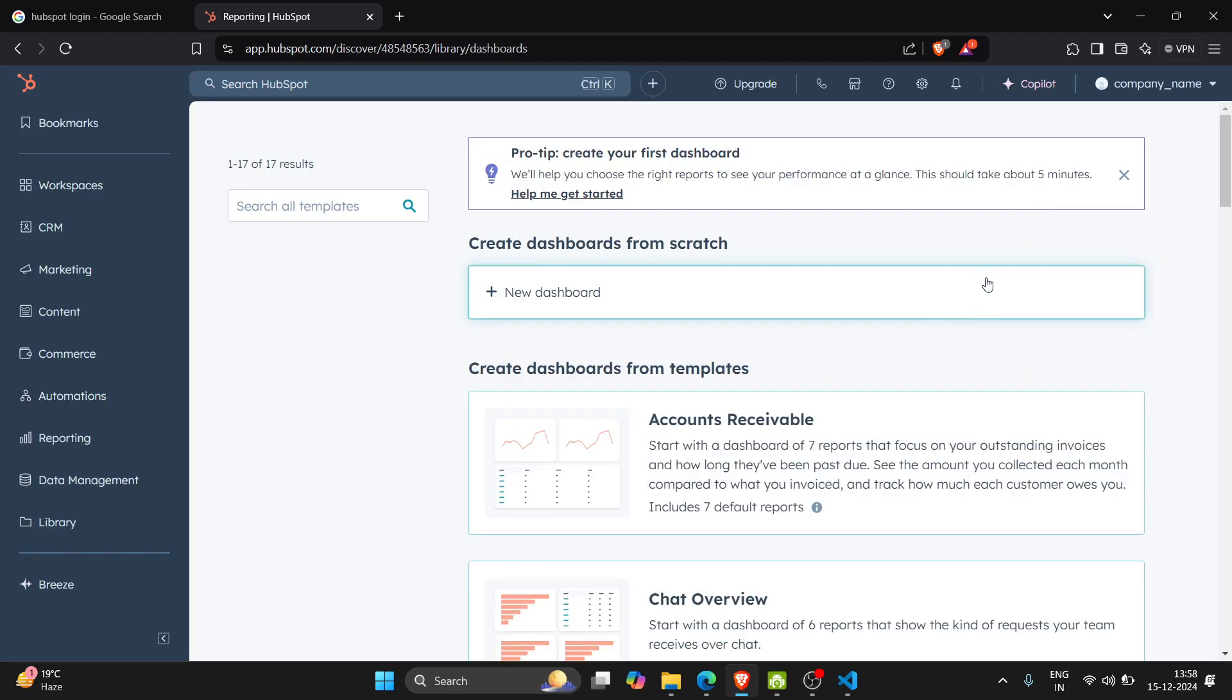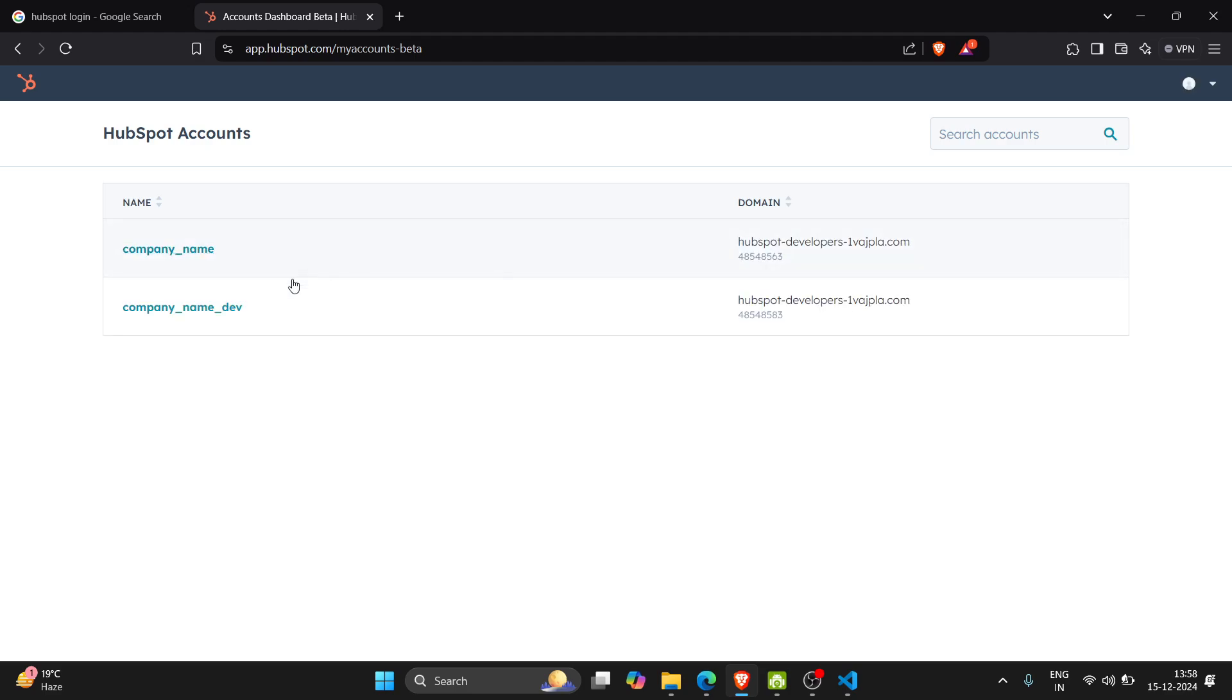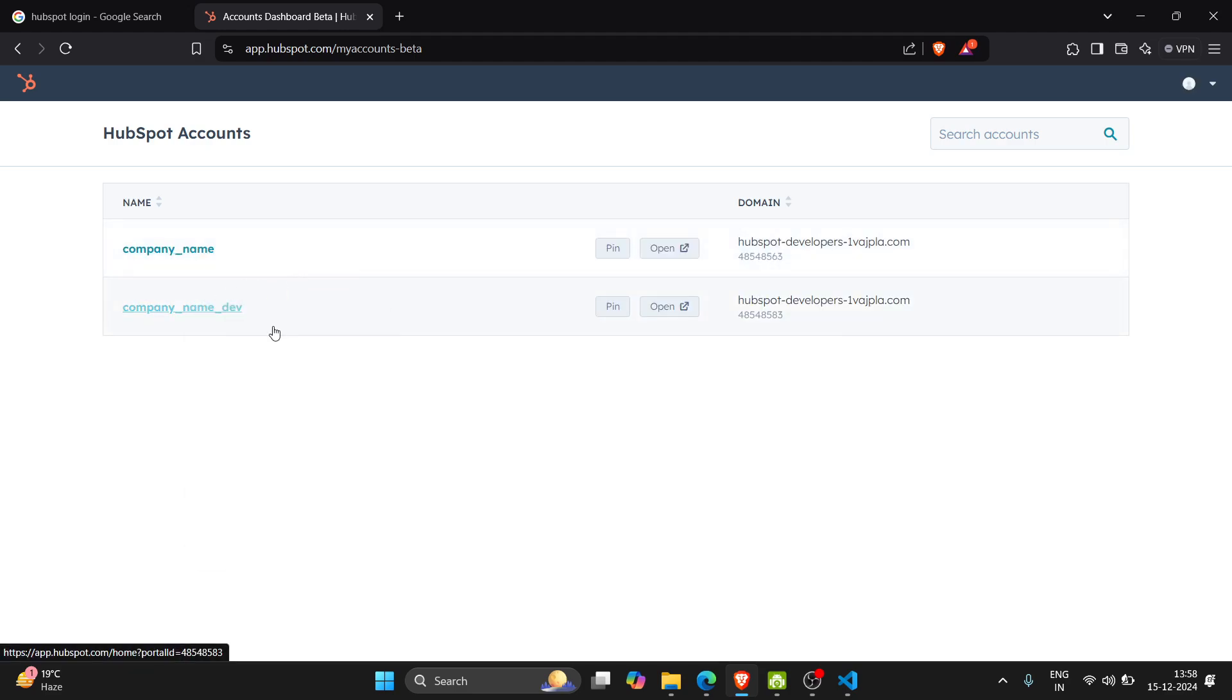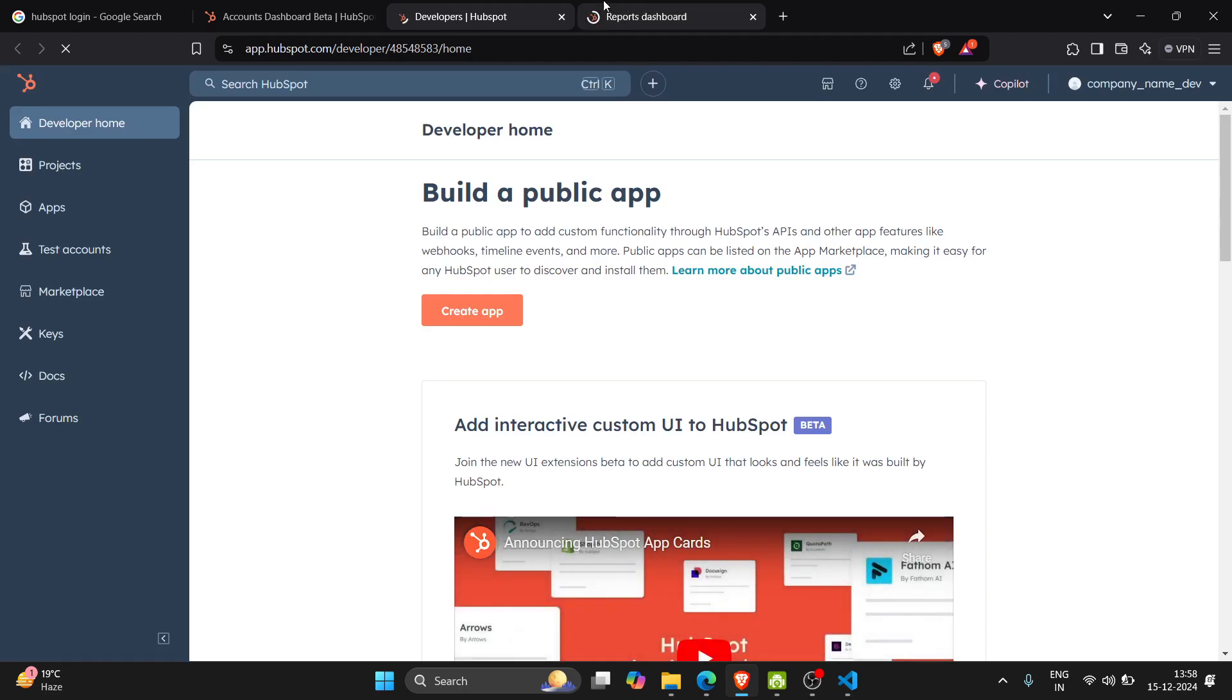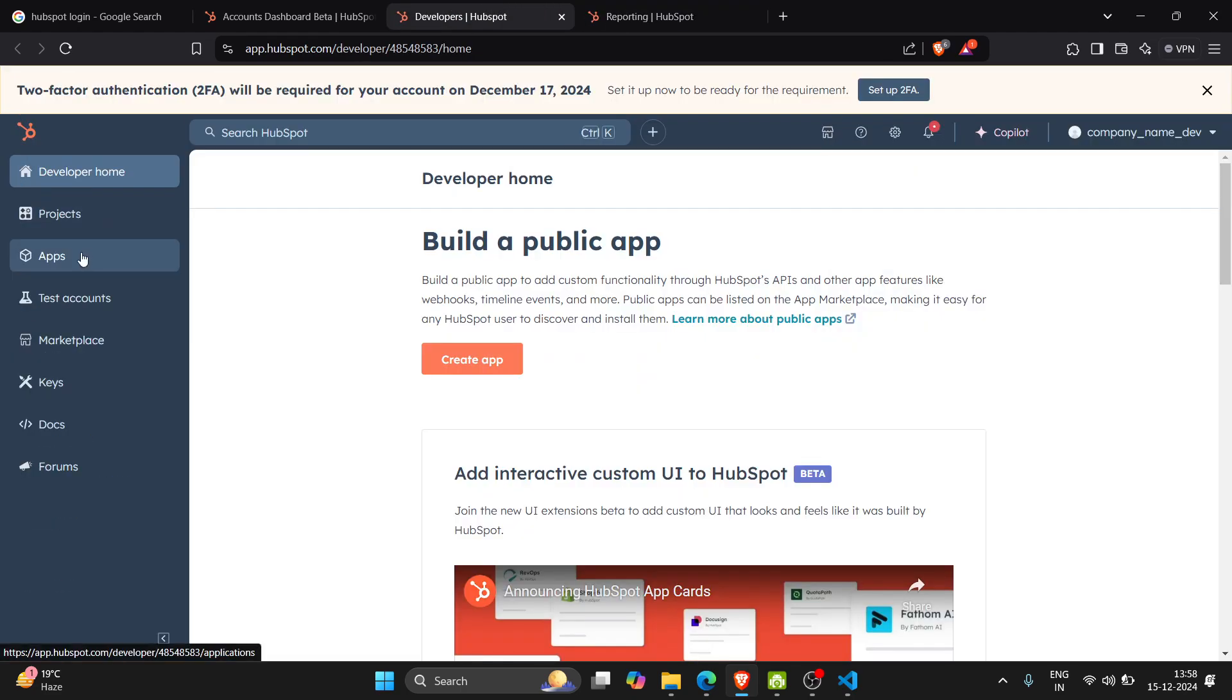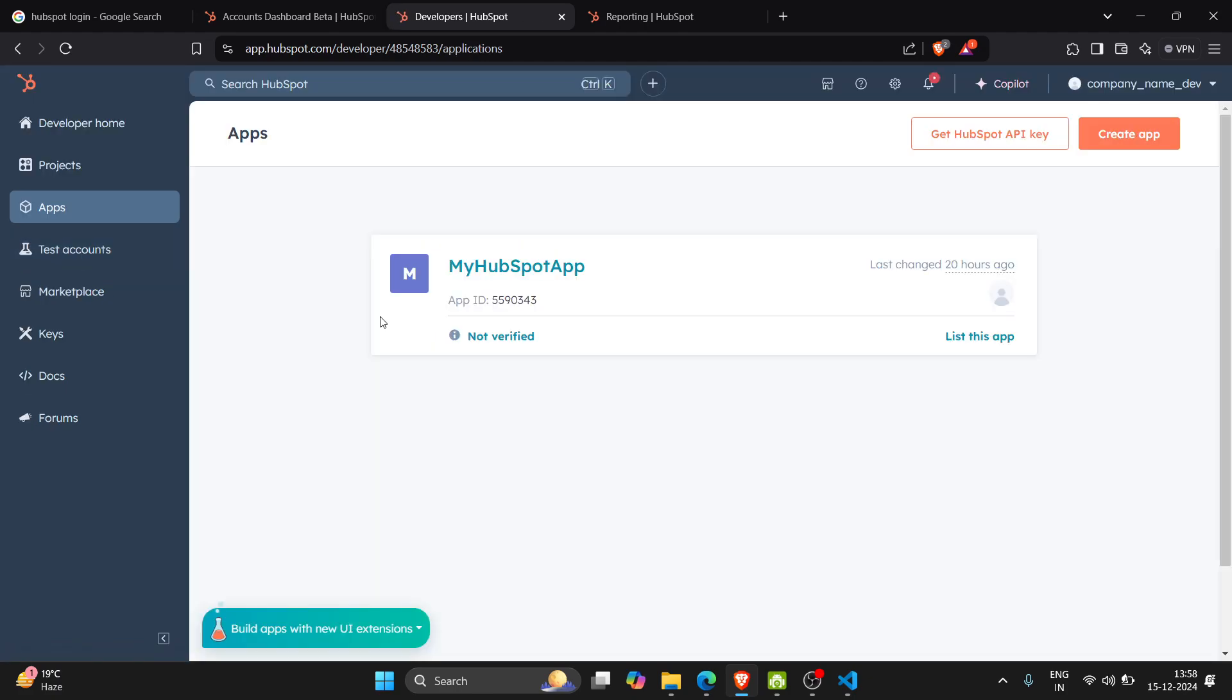So here I have created two companies - one is a dev account and second is a normal account. In the dev account I will get the authentication related part when I go in my app.